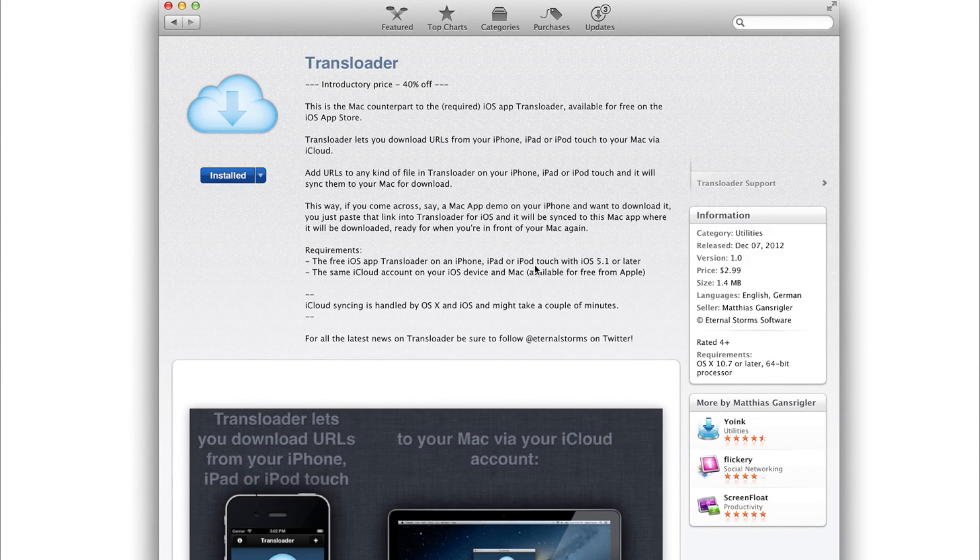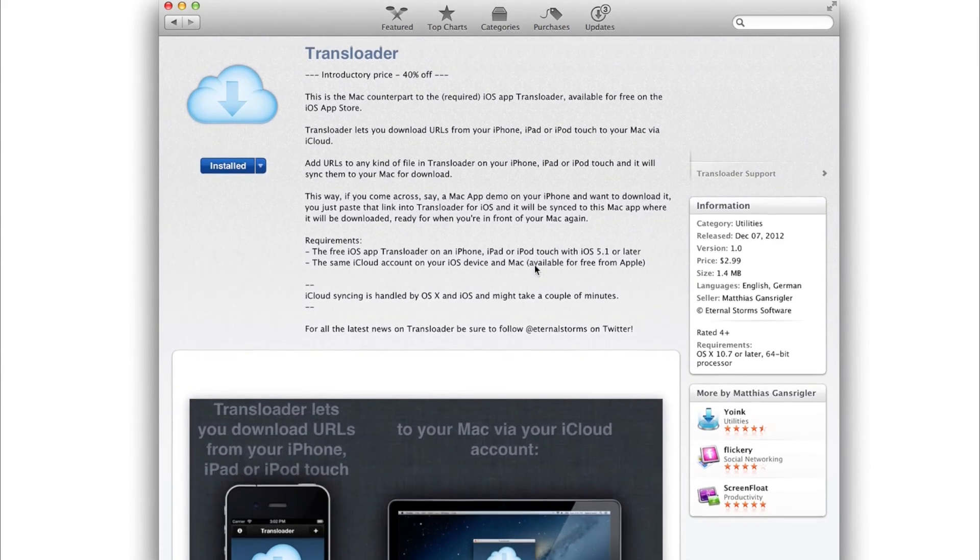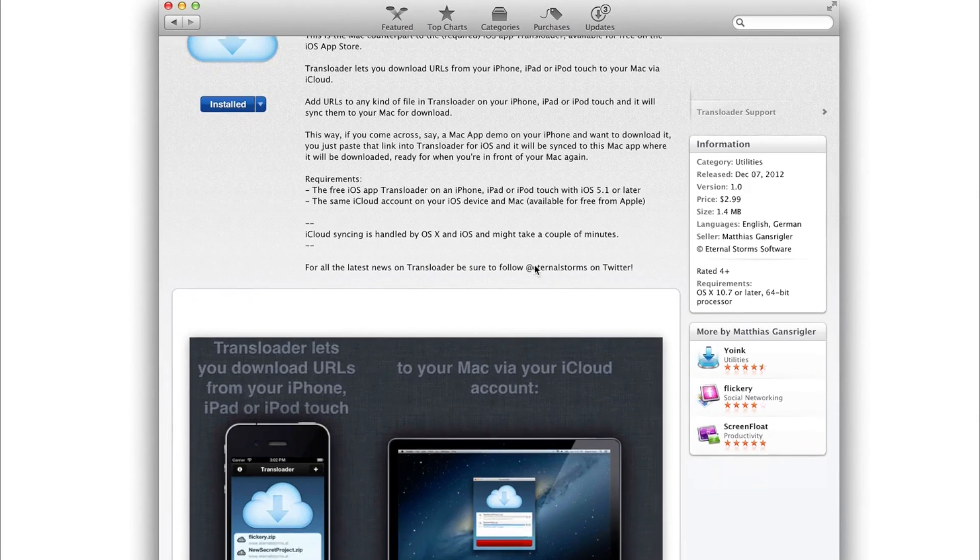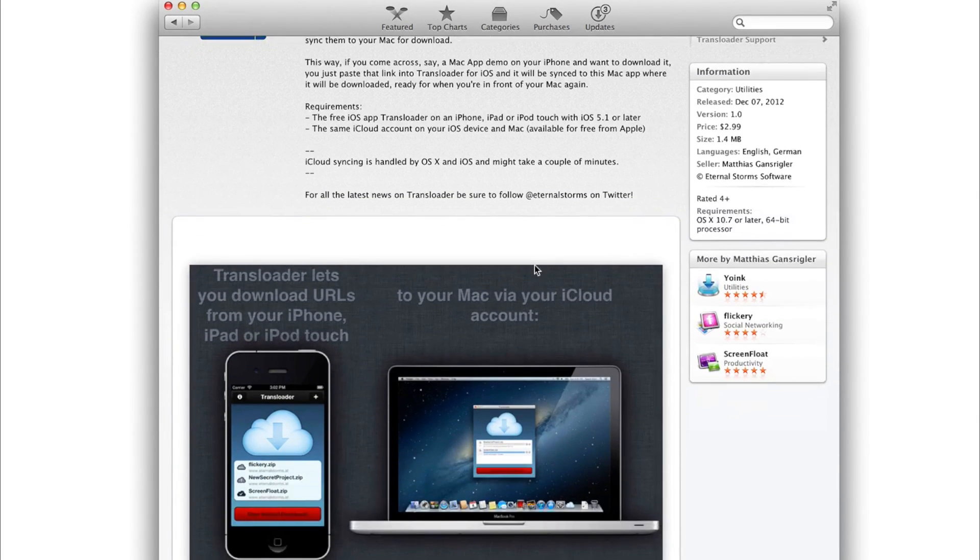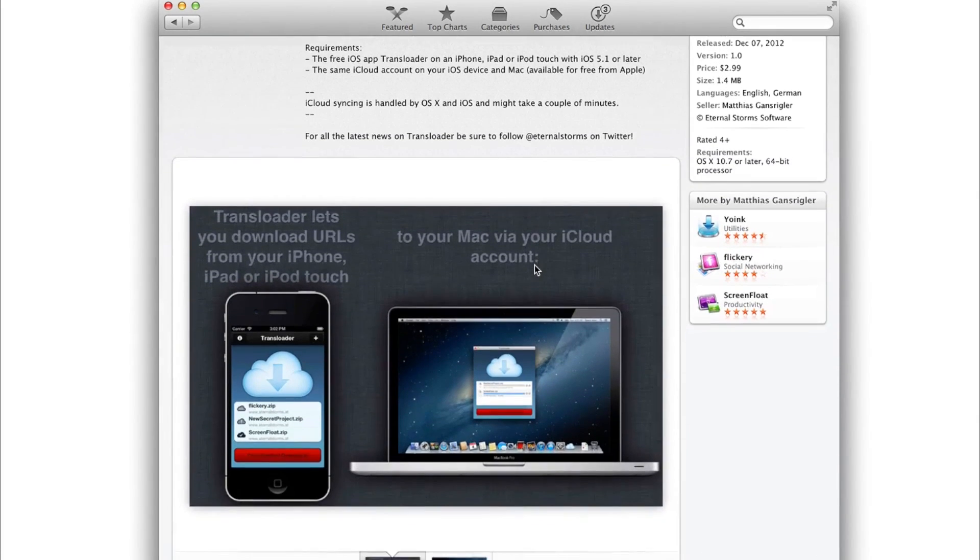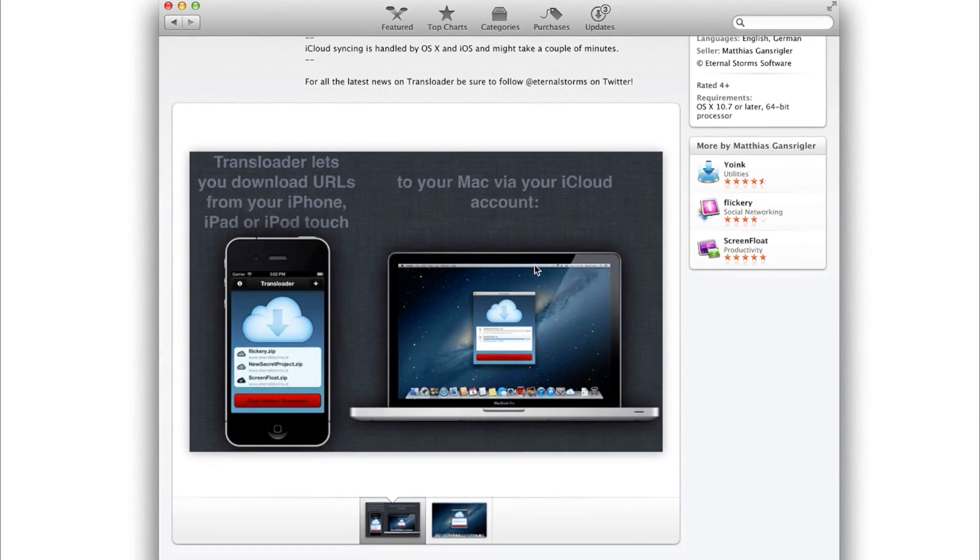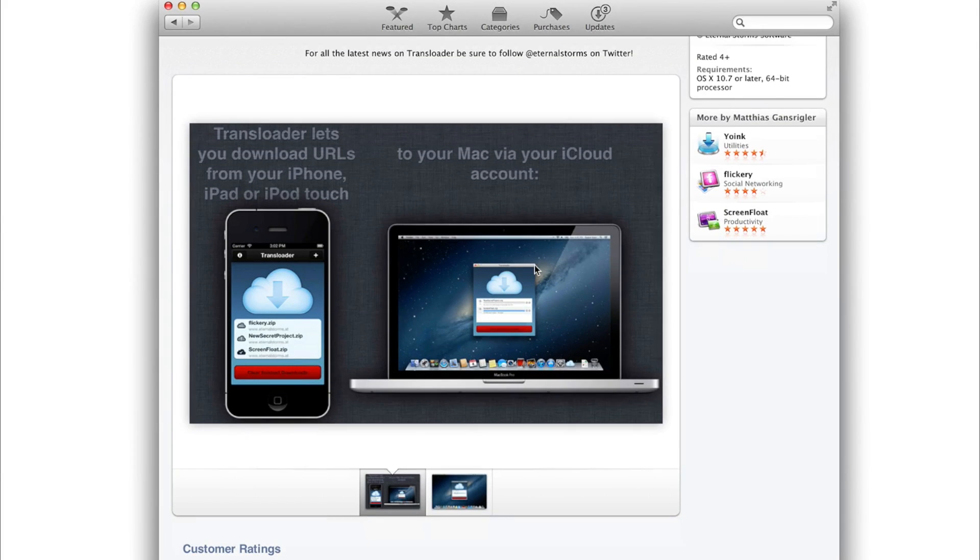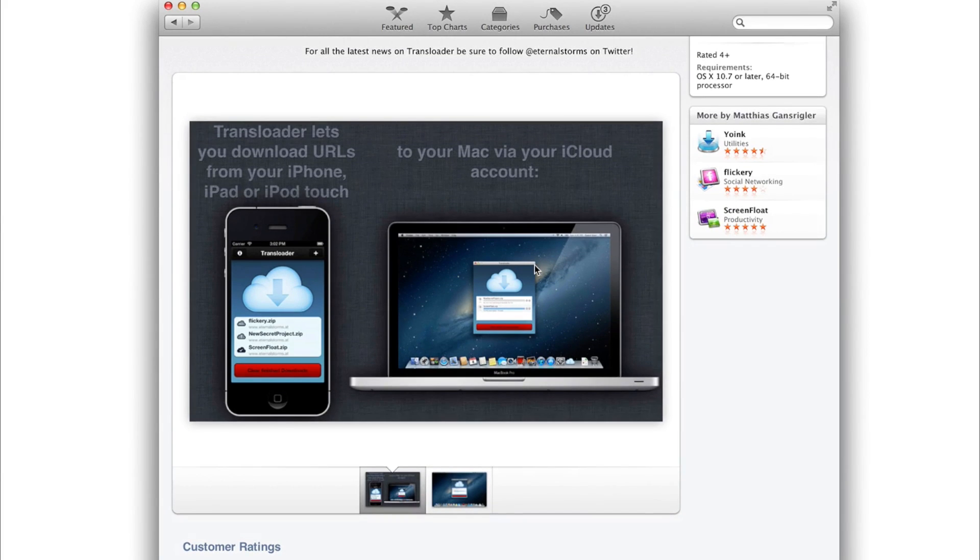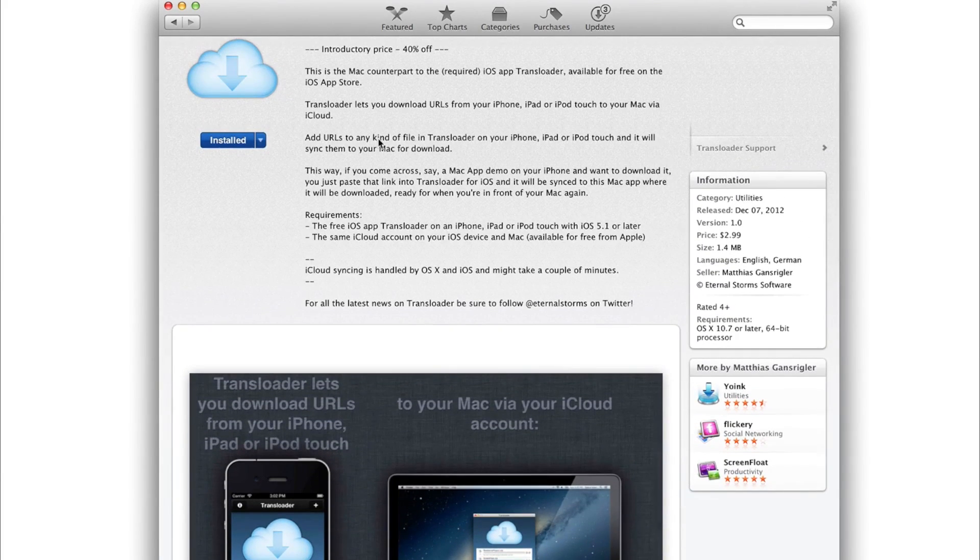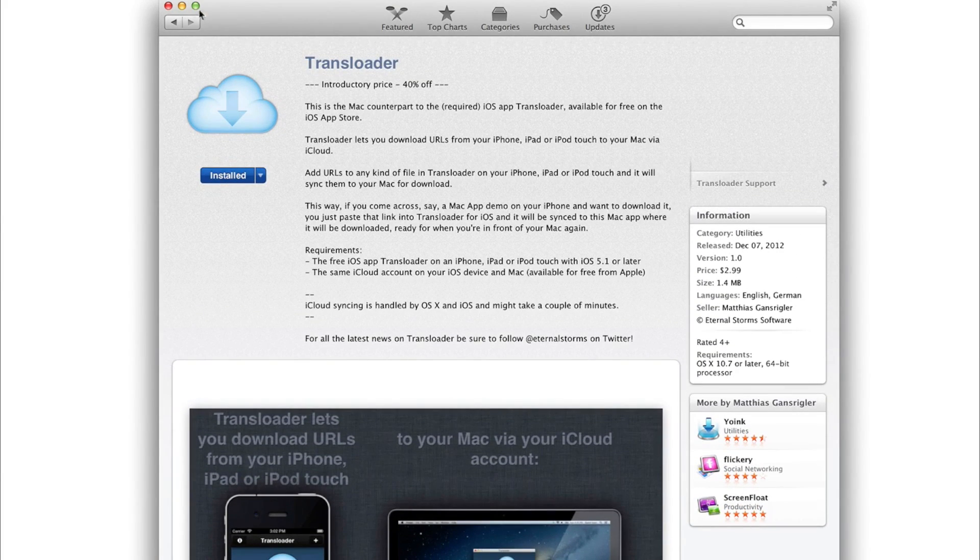This is an awesome Mac app available on the Mac App Store. It also has an iOS app counterpart and the two work together via iCloud to allow you to sync downloads remotely and download files onto your Mac while you're away from your computer.